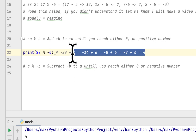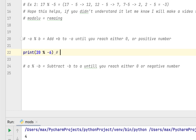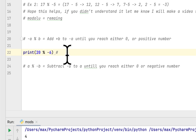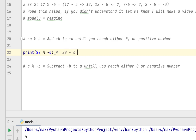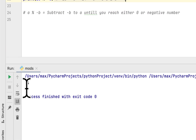The formula for the second rule is quite similar. What you would do is subtract the second number from the first number until you either reach 0 or a negative number. So: 20 minus 6 equals 14, minus 6 equals 8, minus 6 equals 2, minus 6 equals -4. So it should give us -4, and as you can see, it gives us -4.